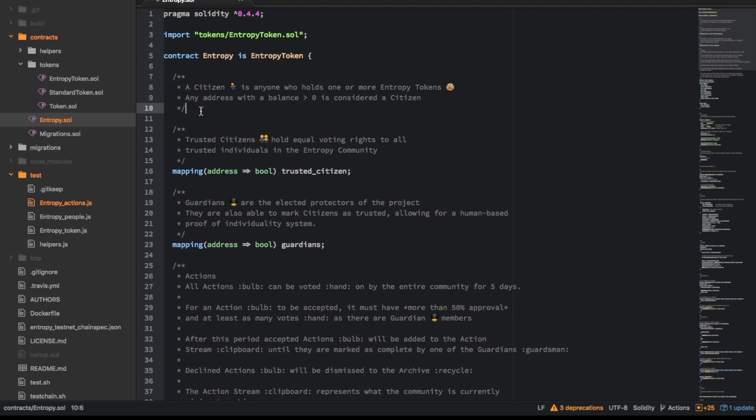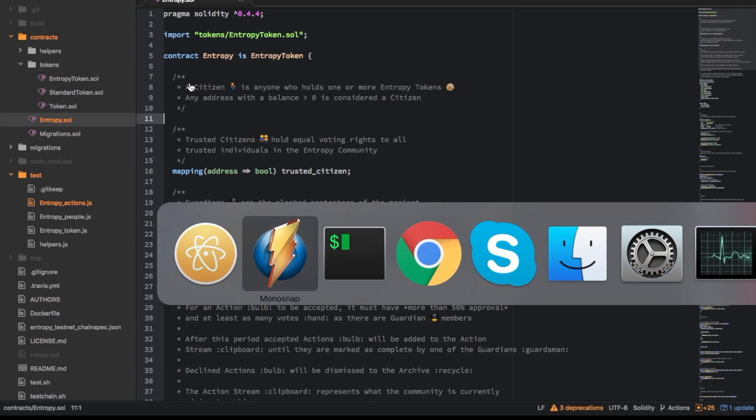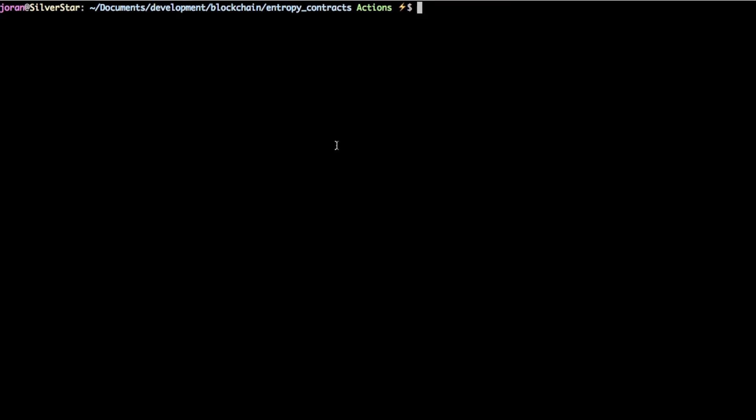Okay so I'm going to take you on a journey of things that go wrong when you're trying to test stuff for truffle so let's go over to the terminal here and the command to run the tests is truffle test. So let's run that and see how we go, this kind of took us a while to figure out.